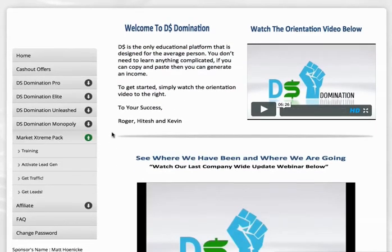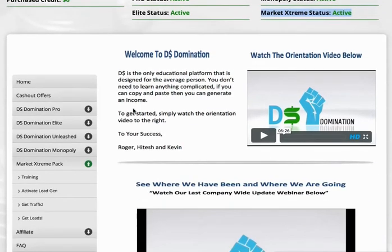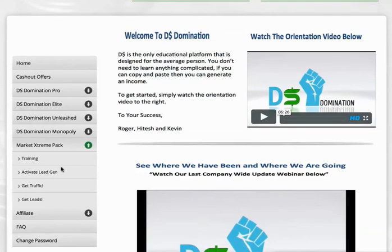If you don't have the Market Extreme pack yet, that's something you're going to want to get. If it doesn't say active up here for Market Extreme, I highly recommend getting that done for a couple different reasons, one of which I'll show you here right now.